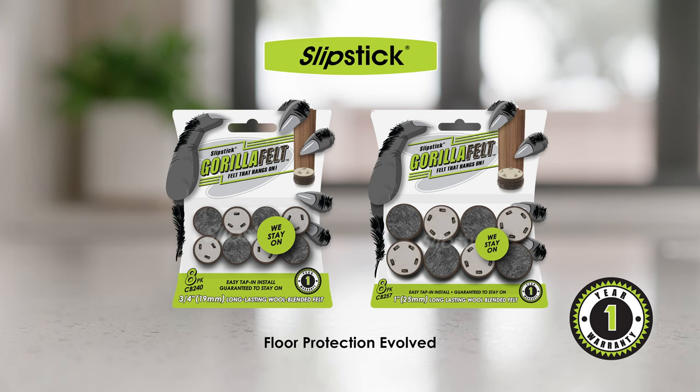All Slipstick tap-in felt is backed by a 1 year warranty. Find more great Slipstick solutions right here on our website.